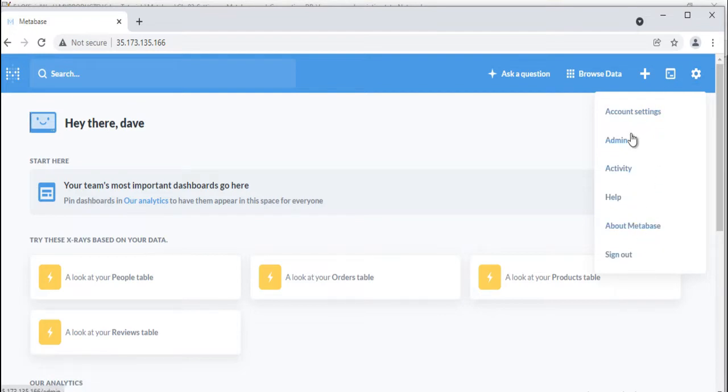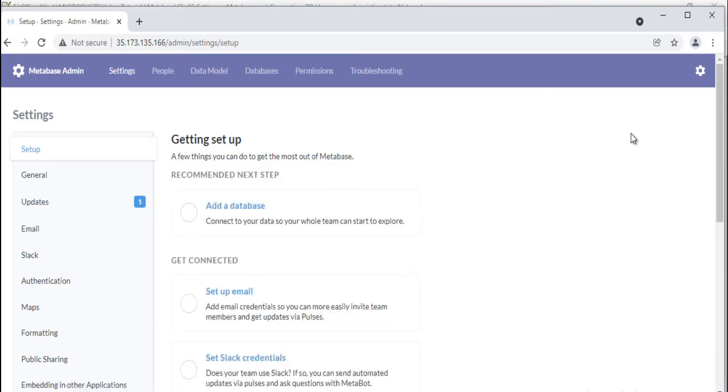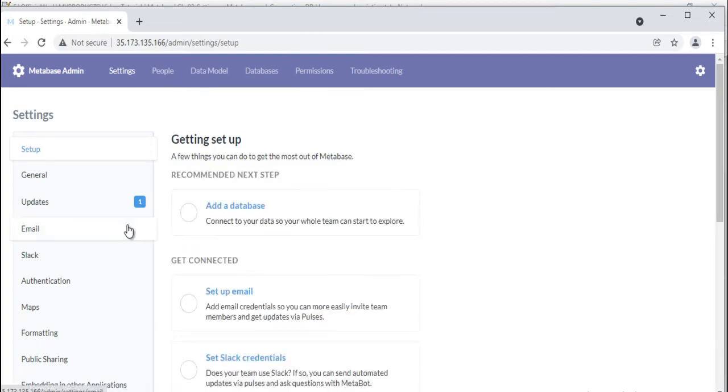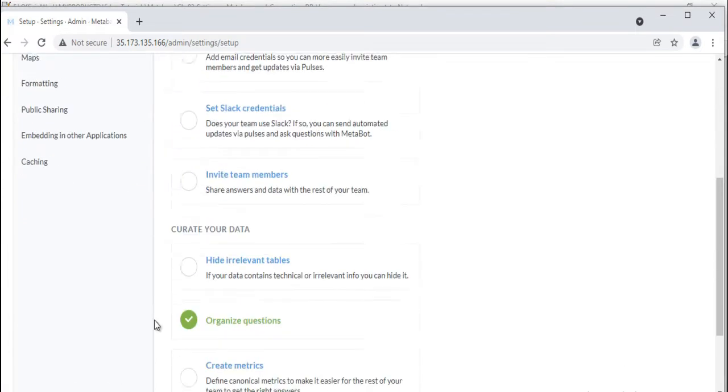When you click on admin, a page appears with new navigation bar. It is called the admin panel. It shows options for setting up email and Slack, public sharing, updates and a lot more.